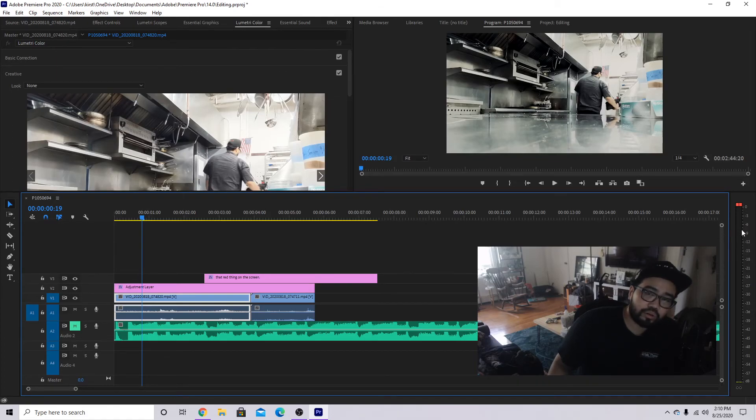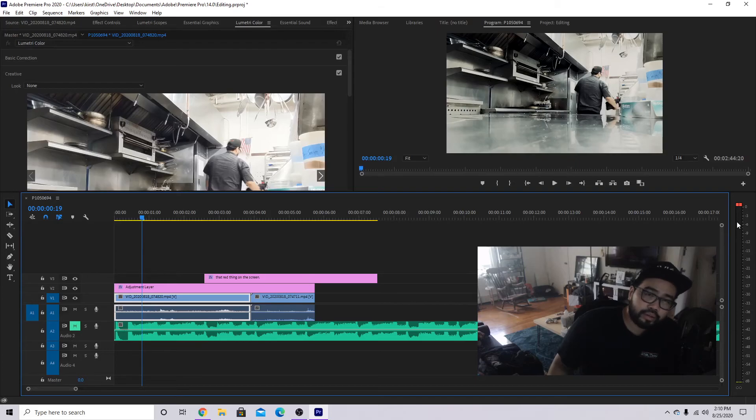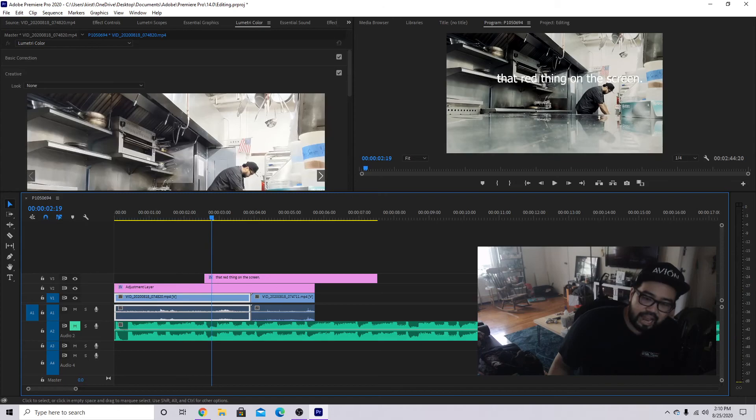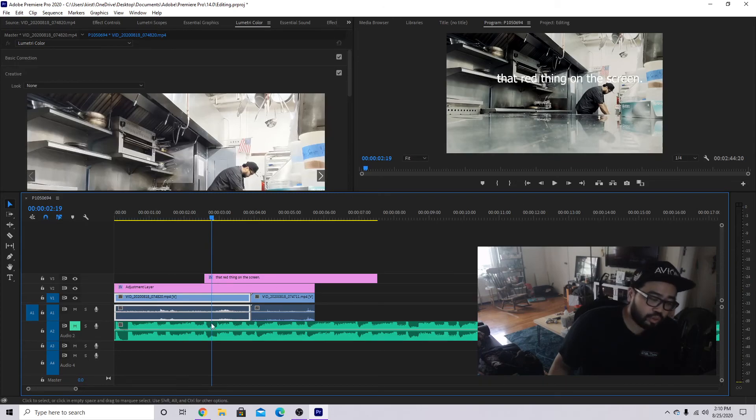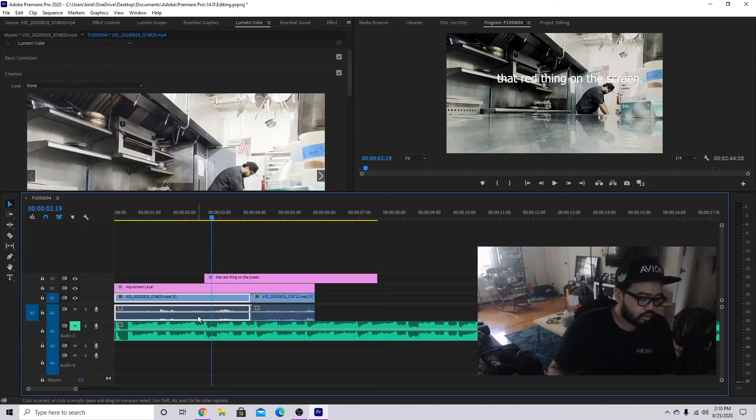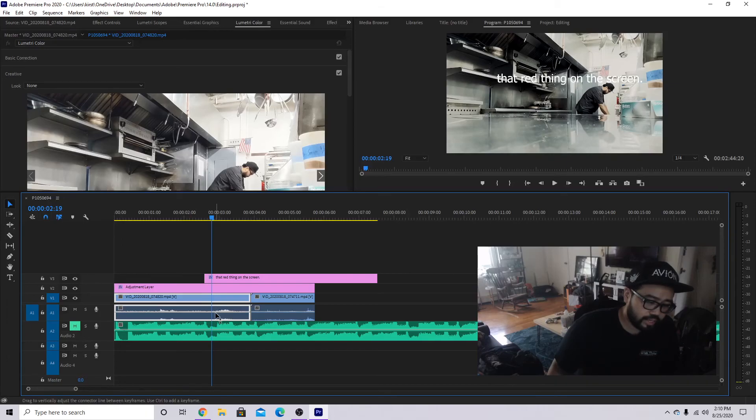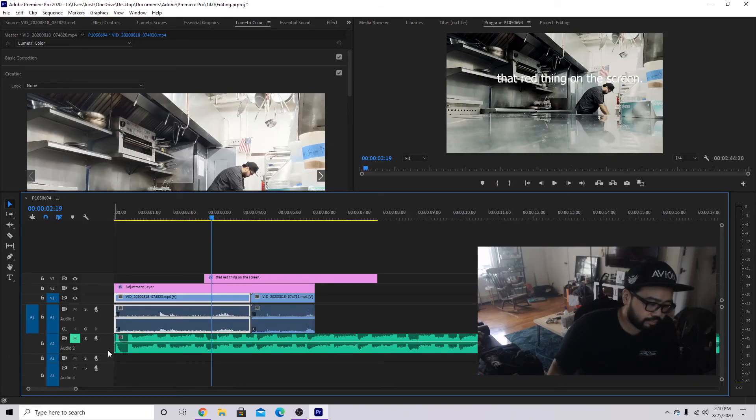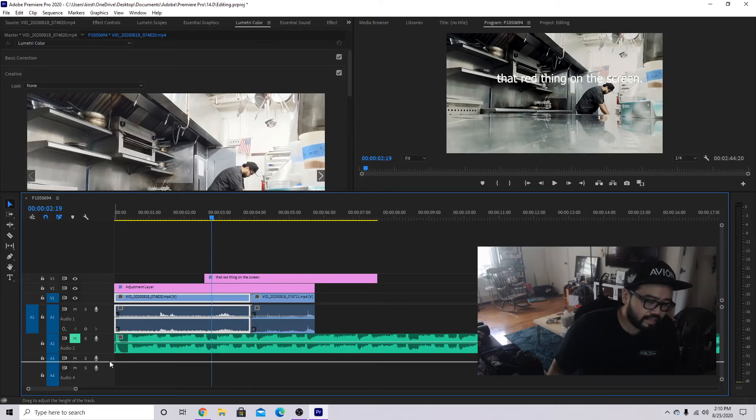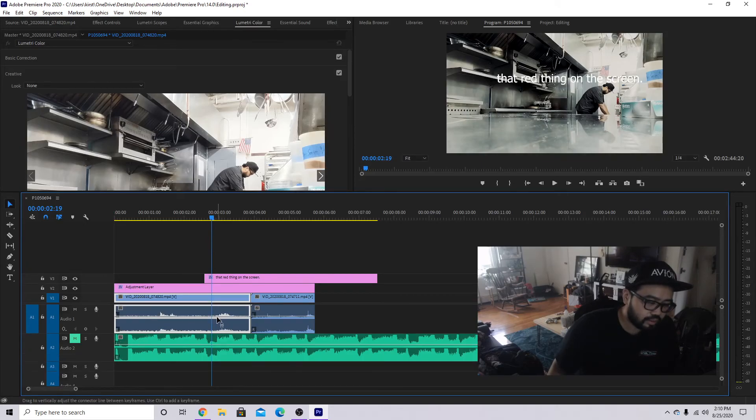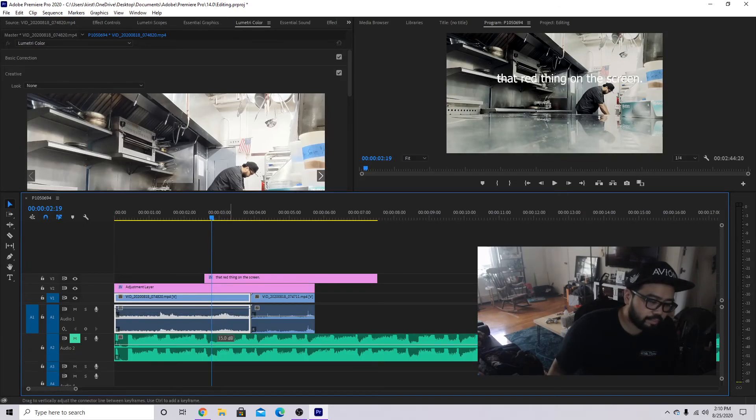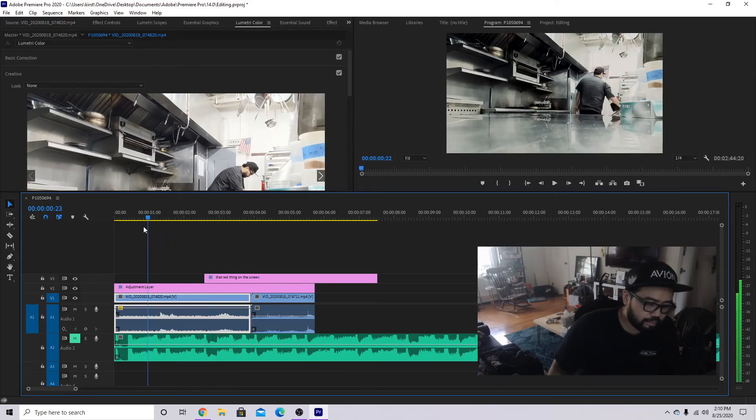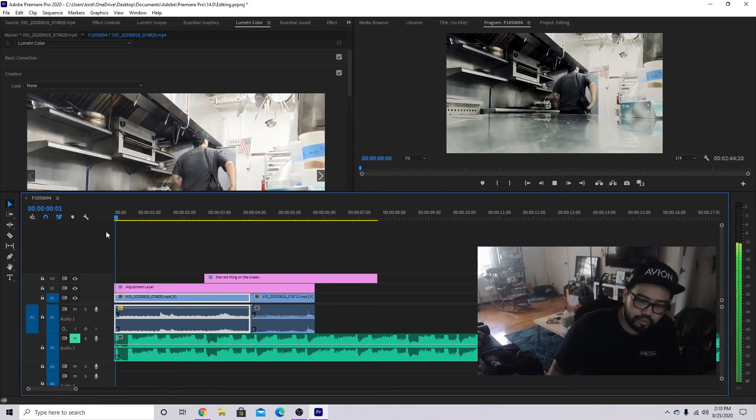A good listening volume is between negative eight and zero. You want to hover somewhere around there and we are at averaging negative 29. So the easiest way to go about it, if you go onto your clip, let's make this a little bigger. You see this line in the middle? You can actually increase that and you see the decibel level go up. 15 is the max.